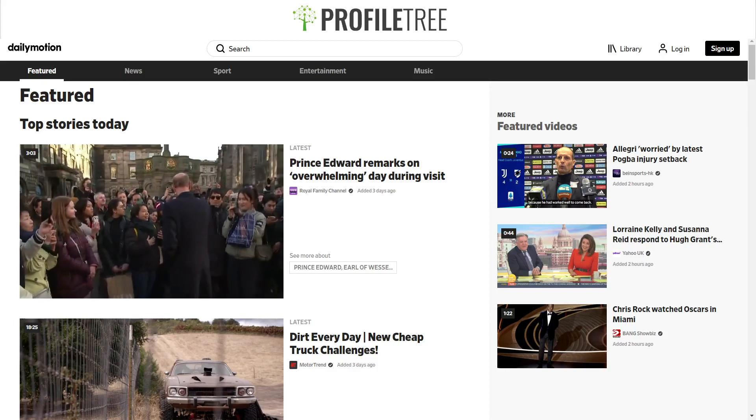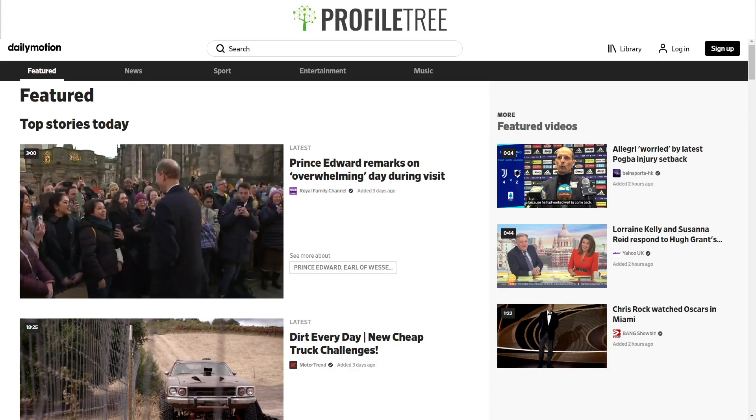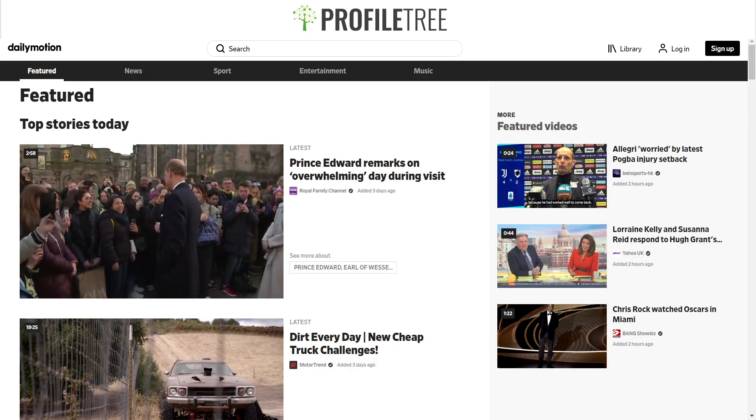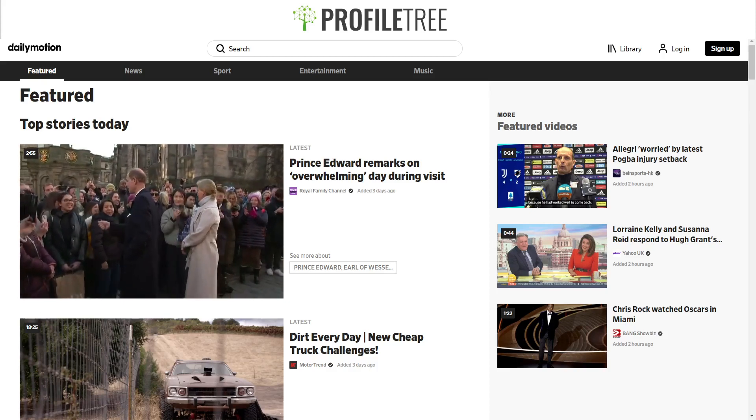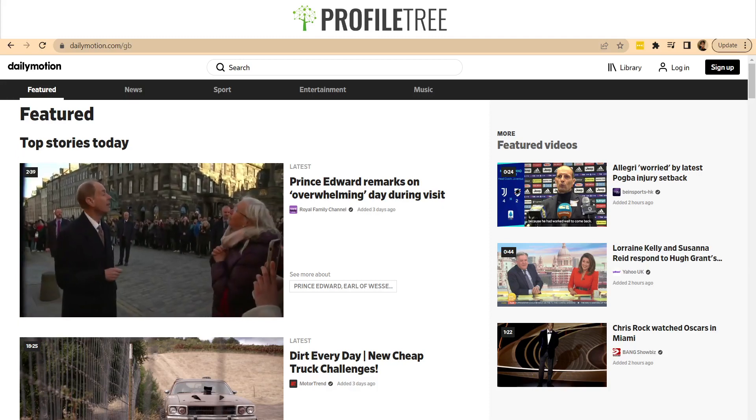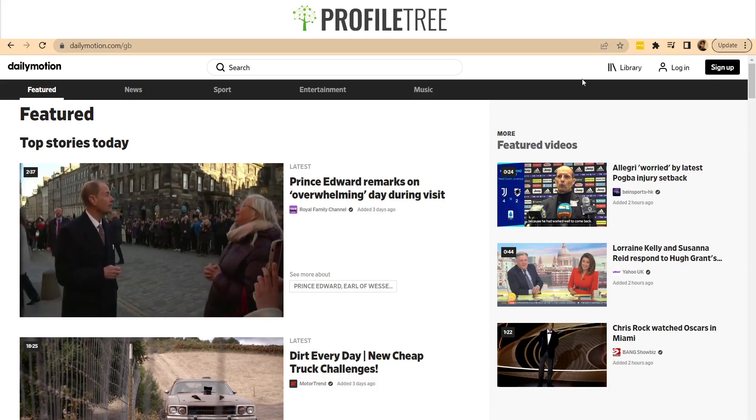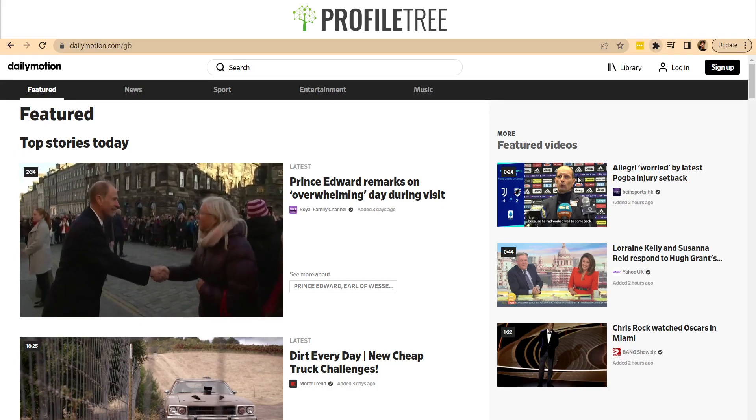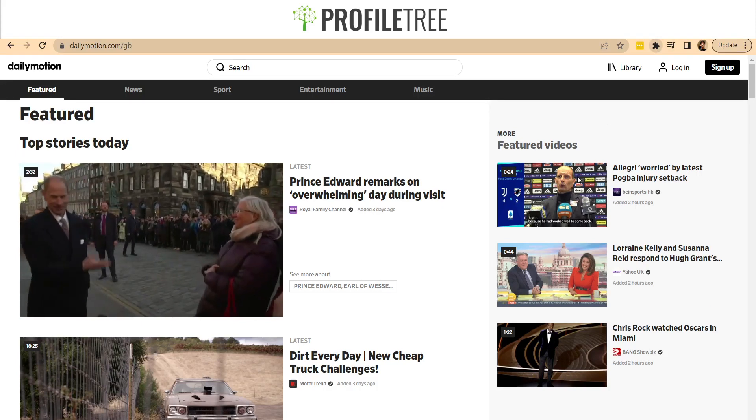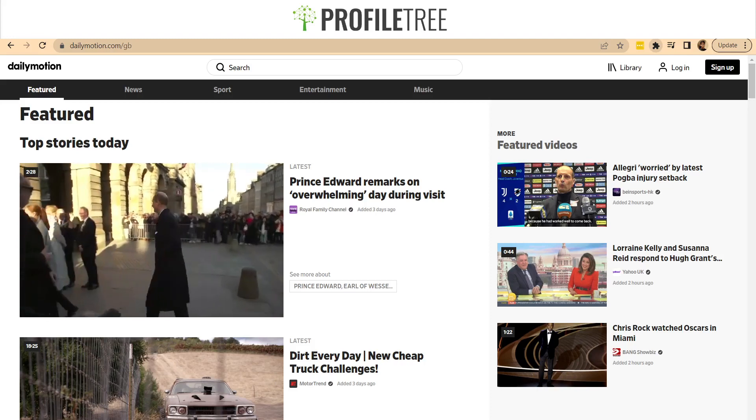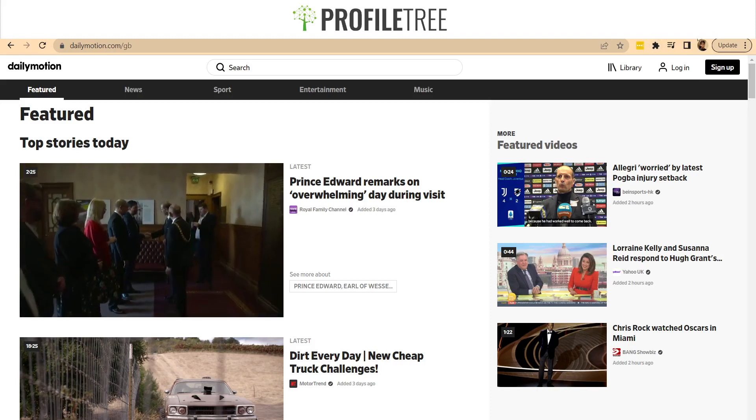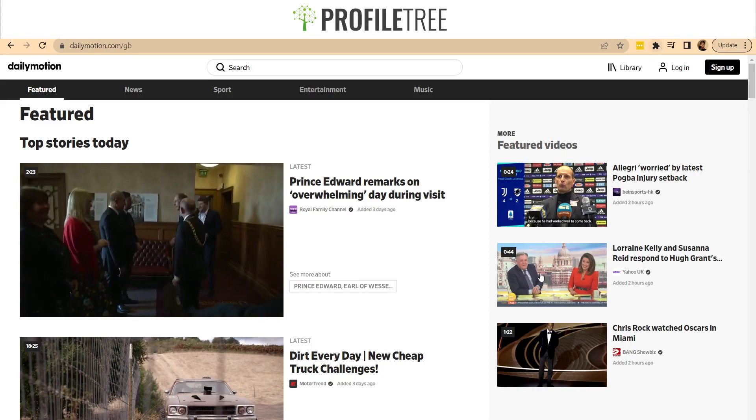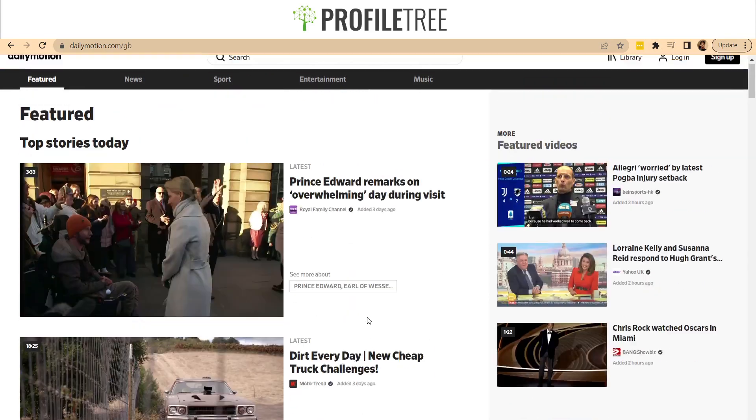Basically what you would do is you would just go to the extensions on the top. It is a little bit hard to see at the minute. I'll actually see if I can adjust this. Just a little icon there within the extensions. And then all you would need to do is select the Video Download Unlimited. And then that pretty much then enables you to download anything that you want.